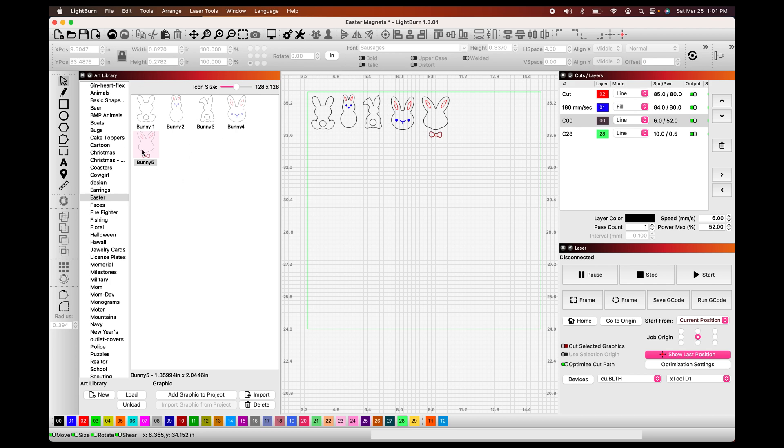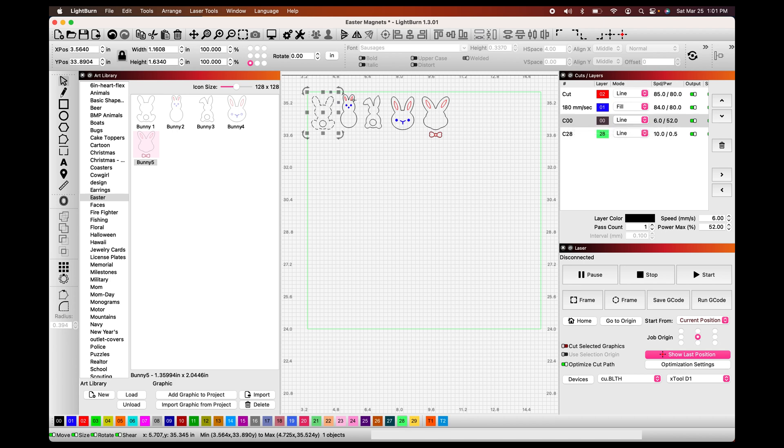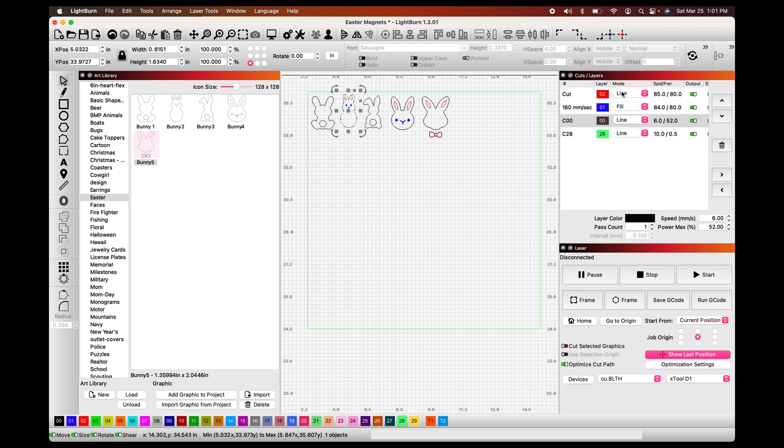Since I've used these before, all of my settings are already pretty much set for them. So if you can see, my cuts are the black lines and they are set to 6 speed and 52 power, and then the red ones are going to be my engraved lines.